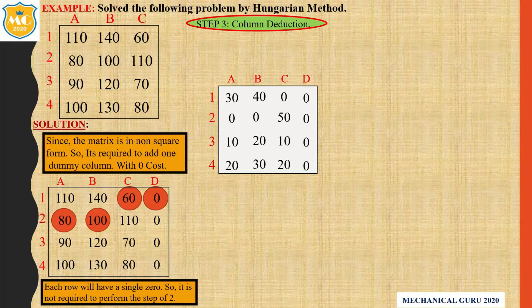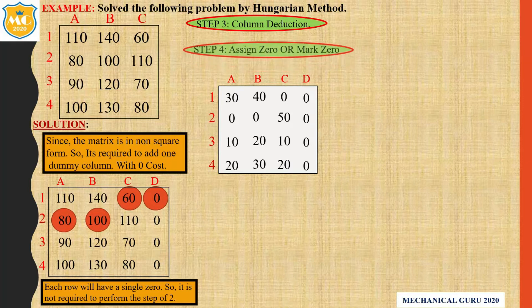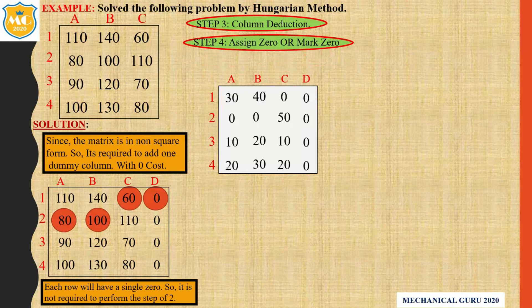After the completion of step number 3, each row and each column will have at least one zero. Now go to step number 4: assign zero or mark zero. Start from the first row. In the fourth row, is there any single zero? No, there are two zeroes, so leave that row. Go to the next row — there are three zeroes, so leave it.